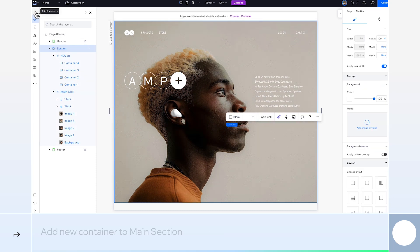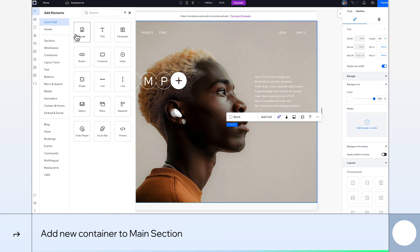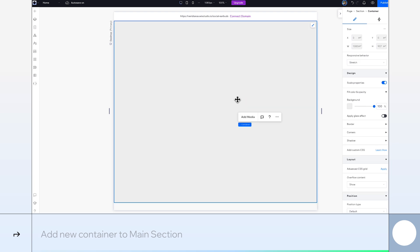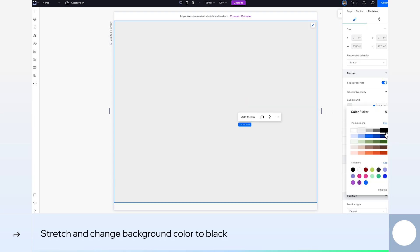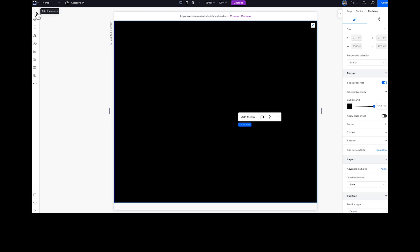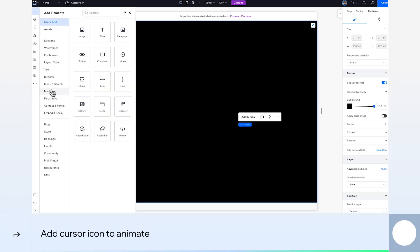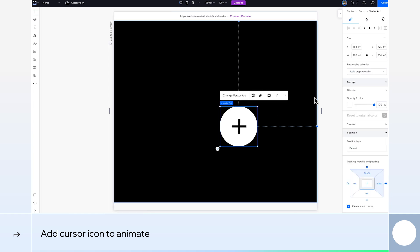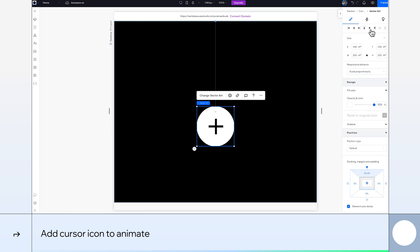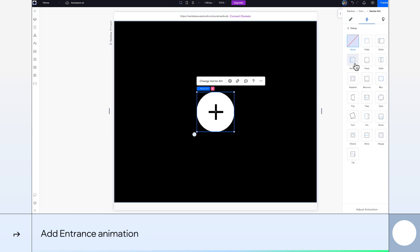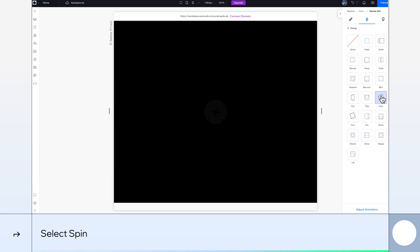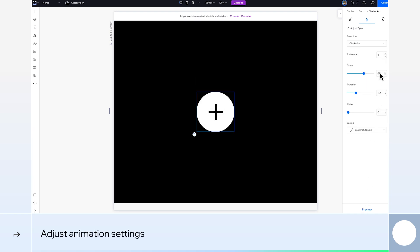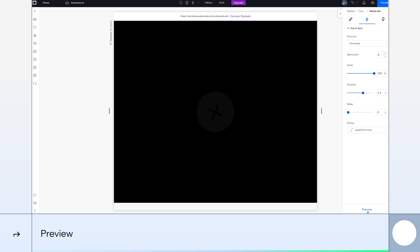Time to add another container to the main section. Stretch it and set the background color to black. From our site media, let's select the cursor icon and center it. We'll add an entrance animation, choose Spin, and we'll customize it, setting its spin count to 4, its scale to 100, duration to 2.3, and delay to 0. Let's hit Preview to take a look. Awesome, it's got a nice spin to it.